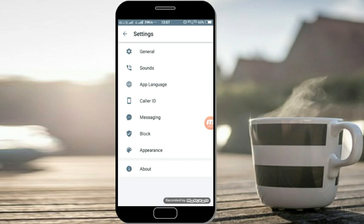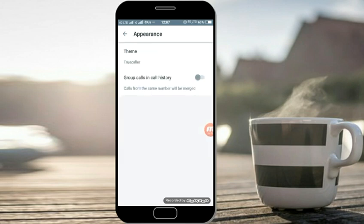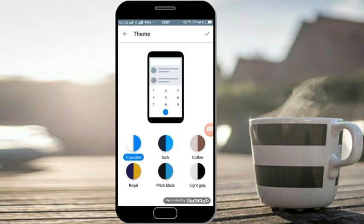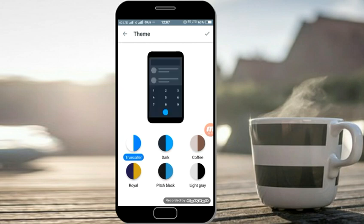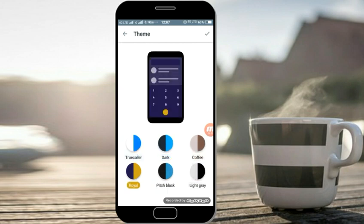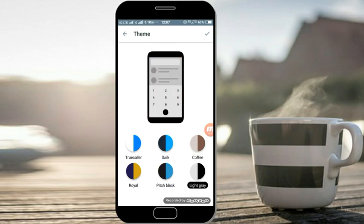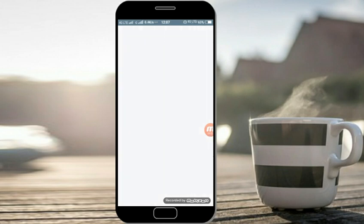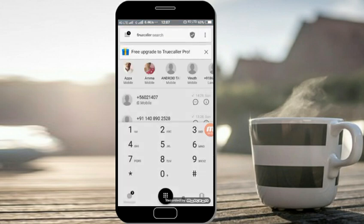If you have True Color, the default is theme change. Click appearance, then click theme. The default is 6 themes. So you can change and try using this.